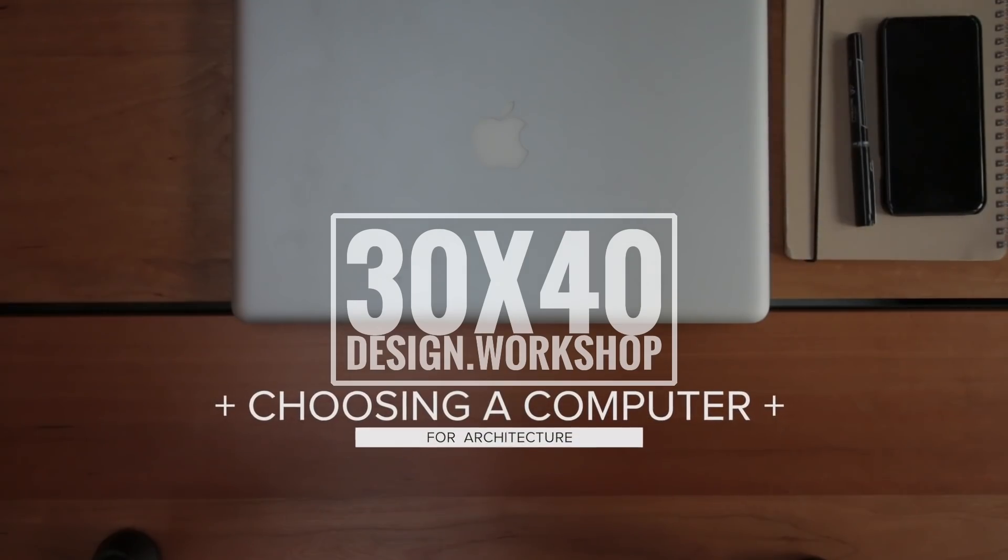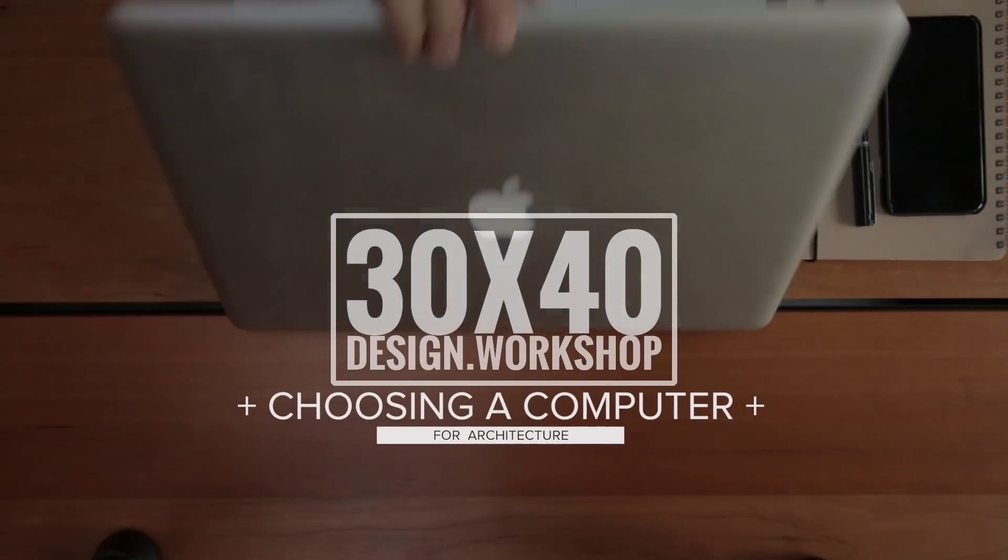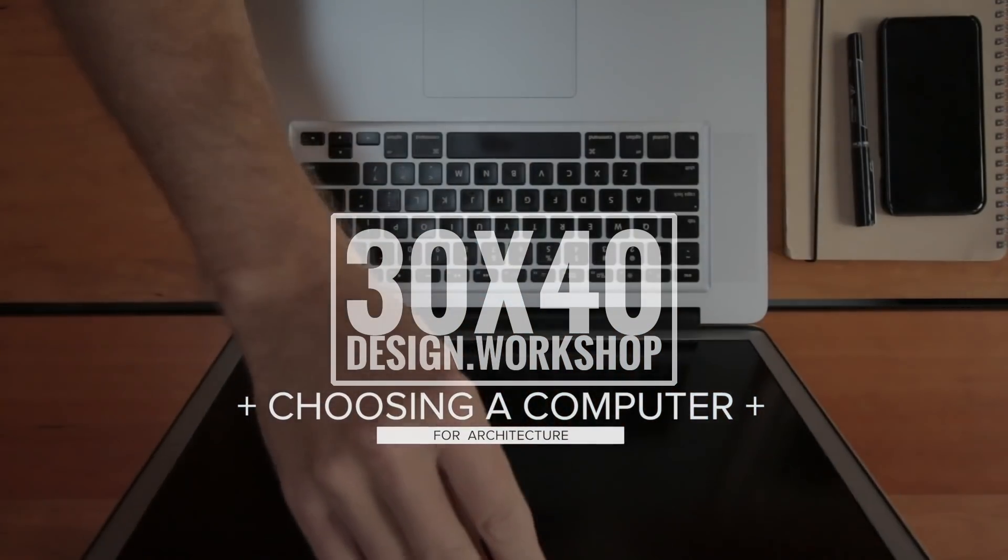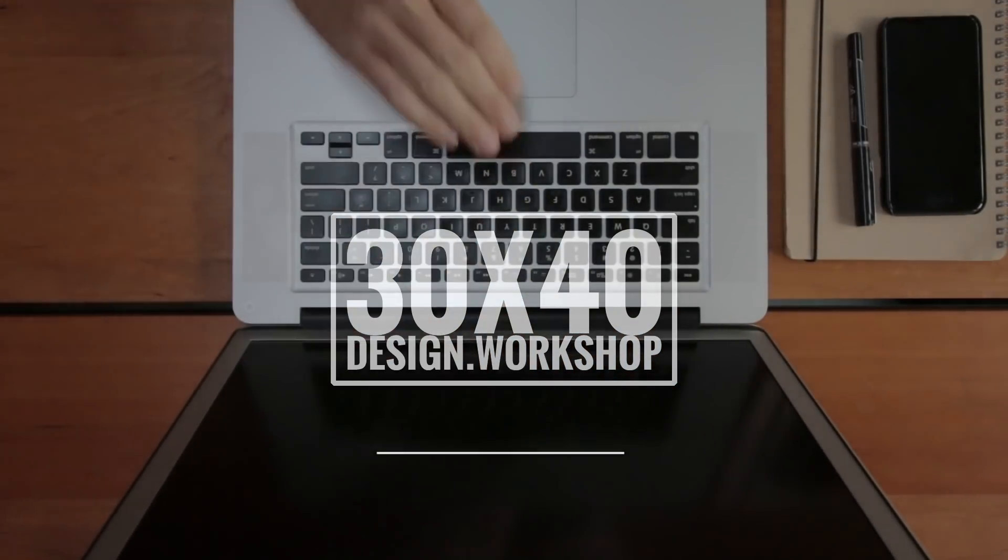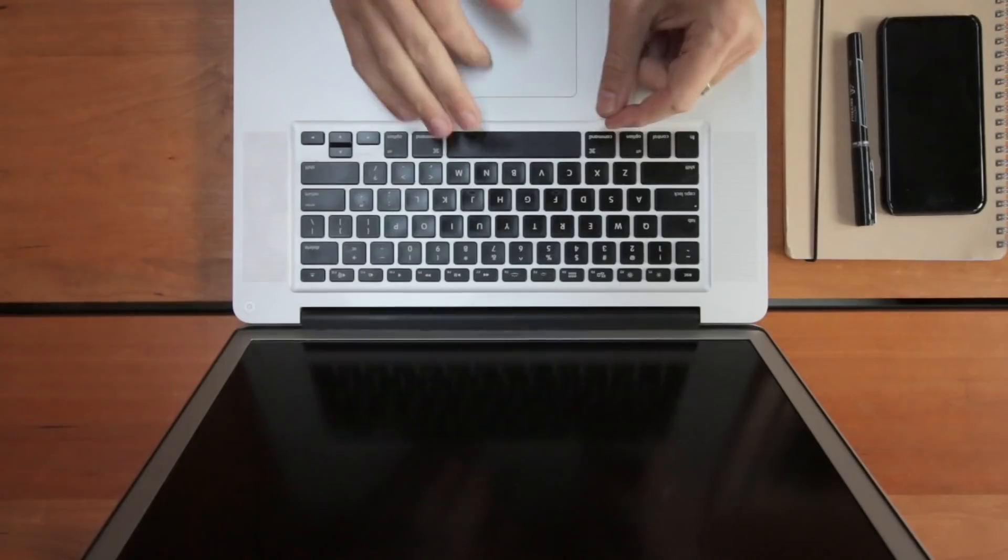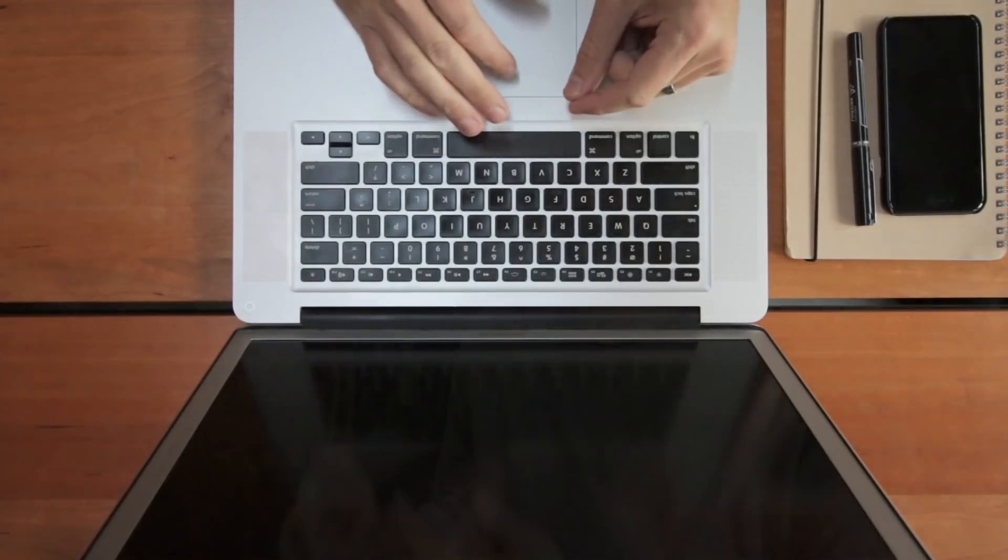Hey, Eric here with 30x40 Design Workshop, talking about how to choose the best computer for architecture today. Whether you're a student, aspiring architect, a draftsperson, or you're in a related professional discipline, we'll dig into the things you should look for and their order of relative importance.